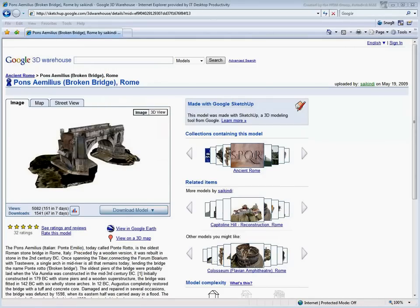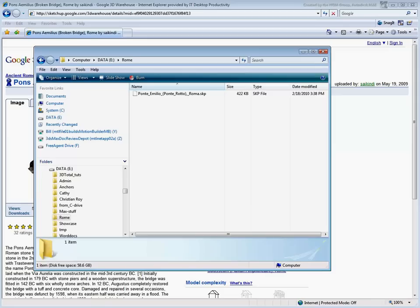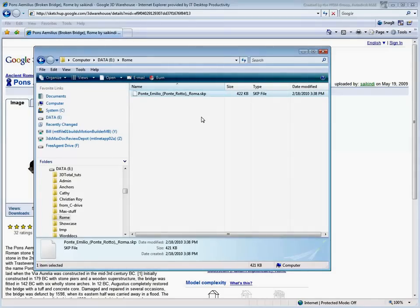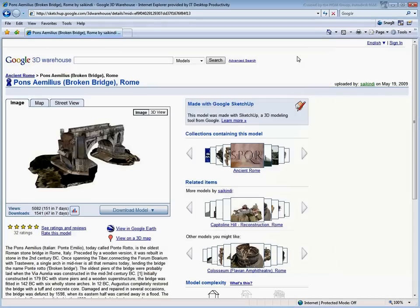Notice you are only downloading the SketchUp .skp file. Any associated bitmaps will be unpacked once you import the model into 3ds Max.